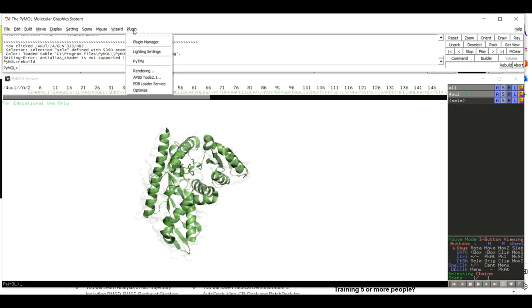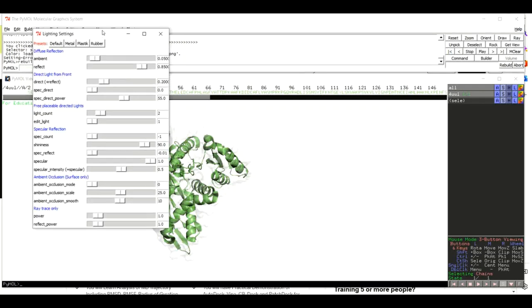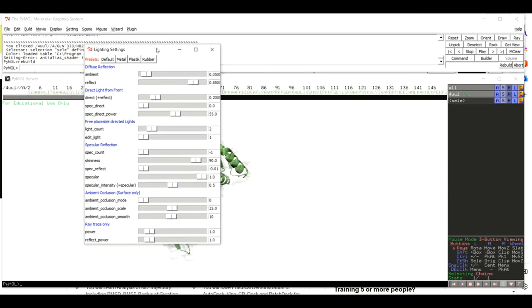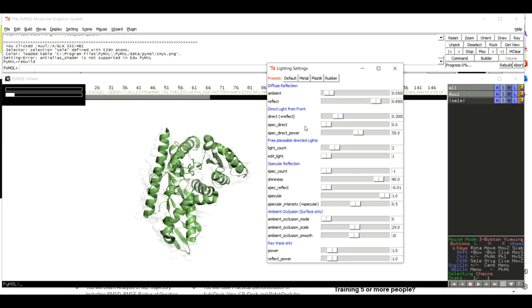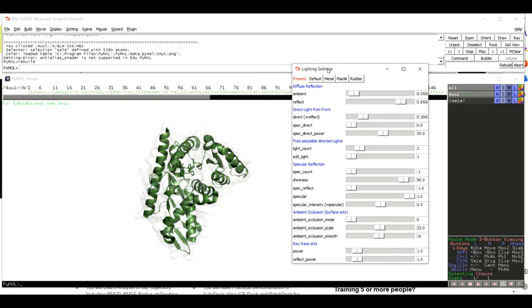Once you are done, come to Plugin and click on Lightning Setting. A window will pop up with options: Default, Metallic, Plastic, and Rubber. For this tutorial we are going to use the Plastic option. Click on Plastic and the transformation process will begin — this may take some time, so please be patient.